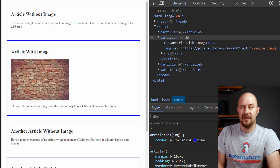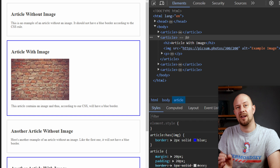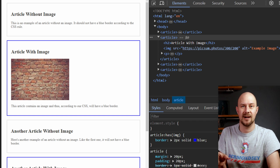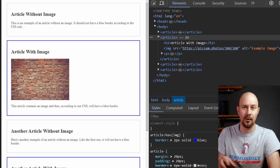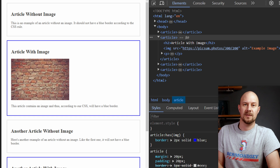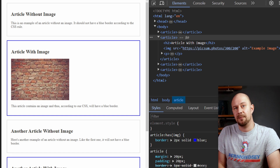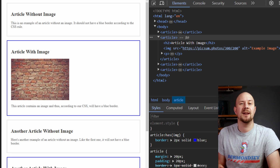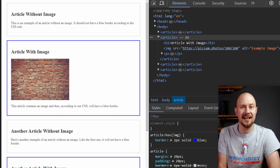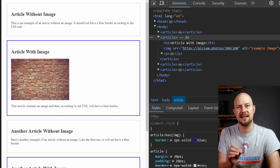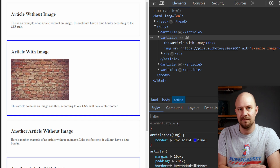The has selector applies a blue border around those articles. Here is the result in the browser — notice how the article tags that have an image inside them have the blue border around them and the others don't. This is a straightforward example but it clearly demonstrates the power of the has selector for selecting elements based on their content.